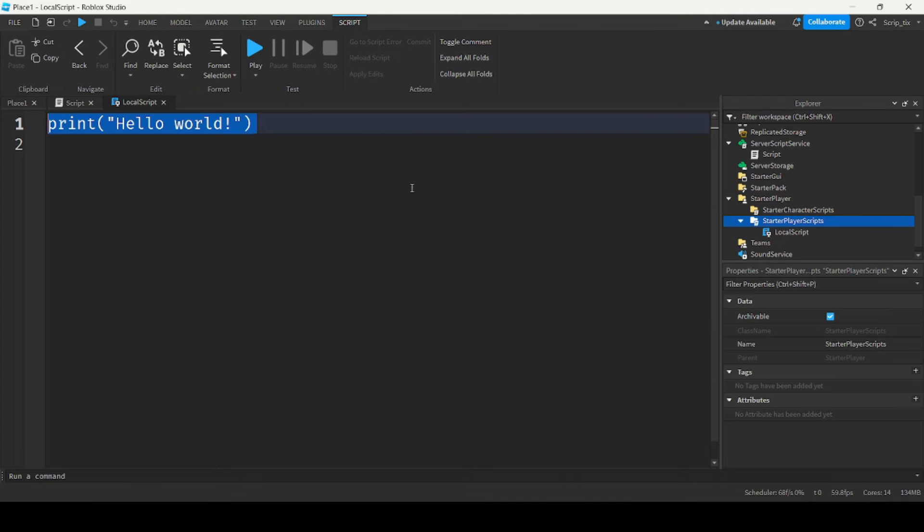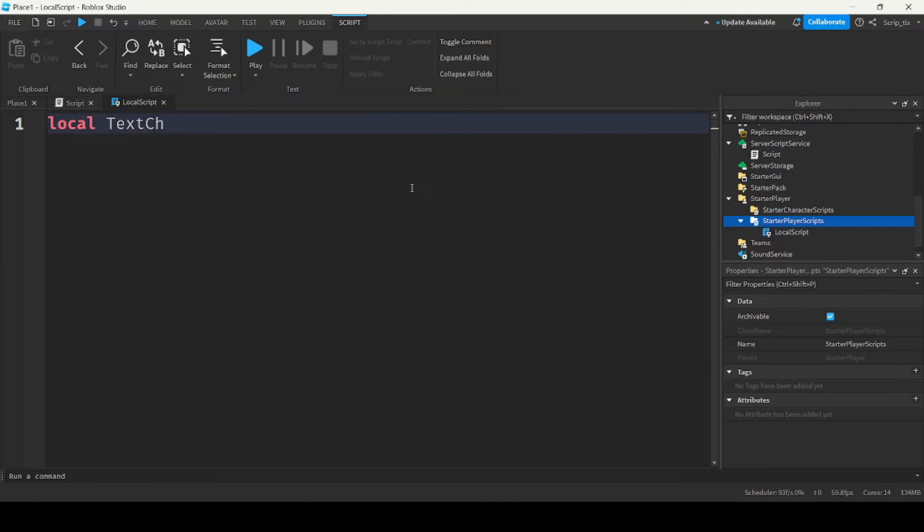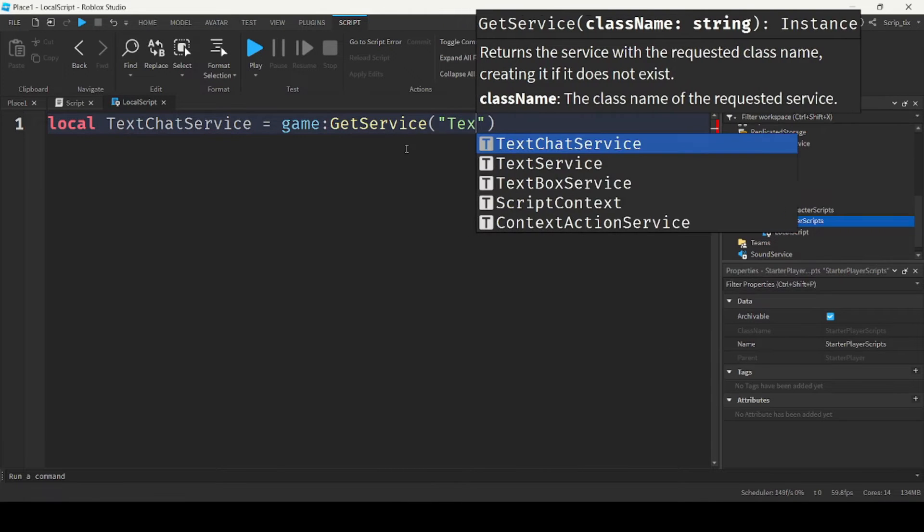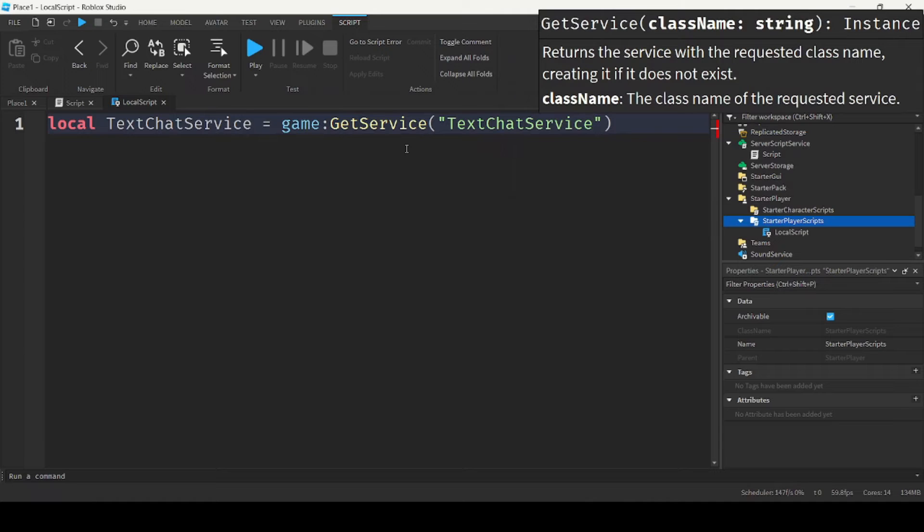So from here, we'll do local text chat service equals game get service text chat service. We'll get the players.